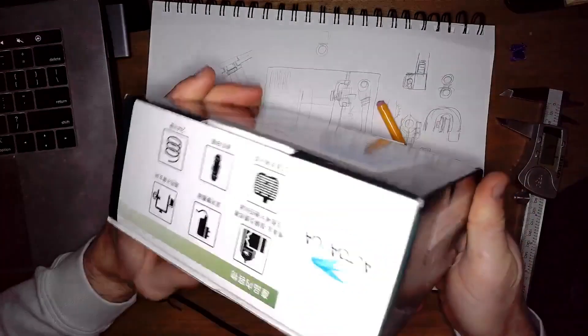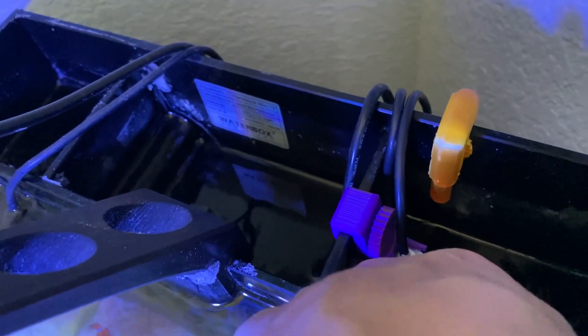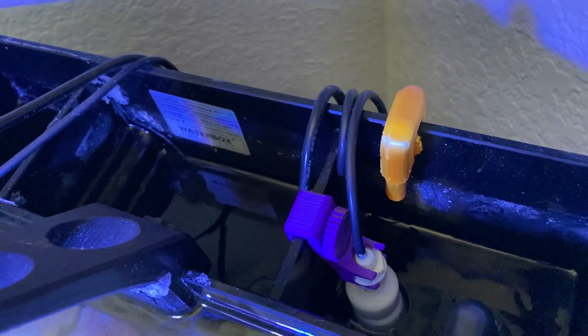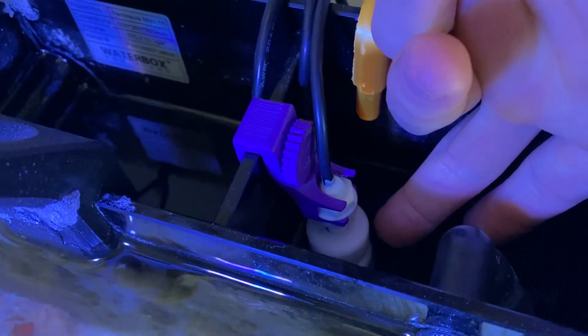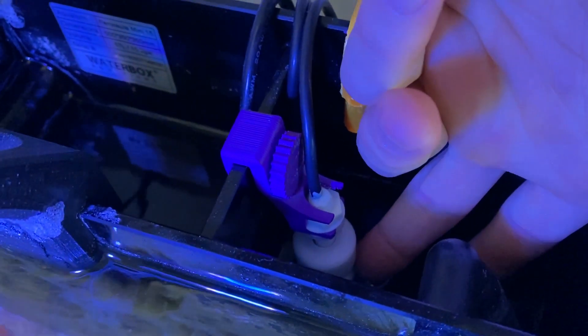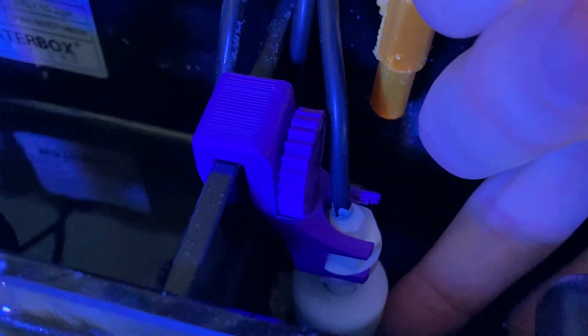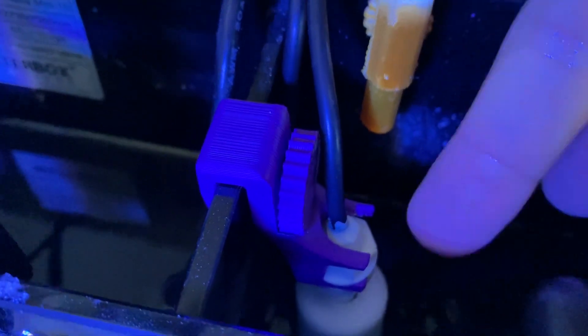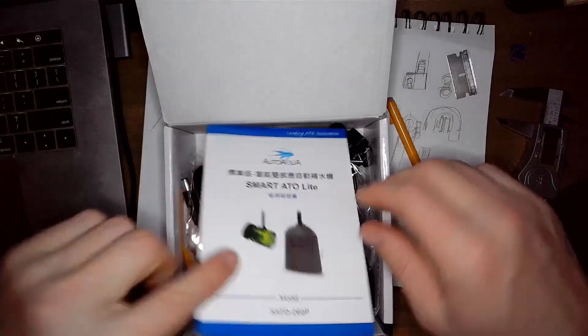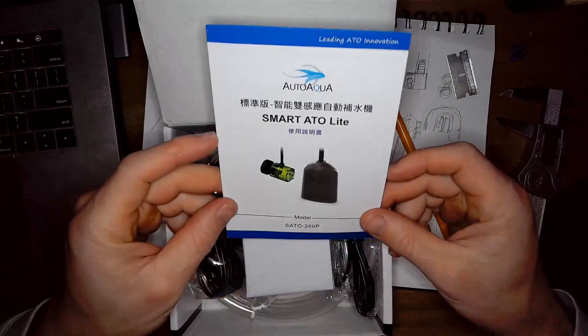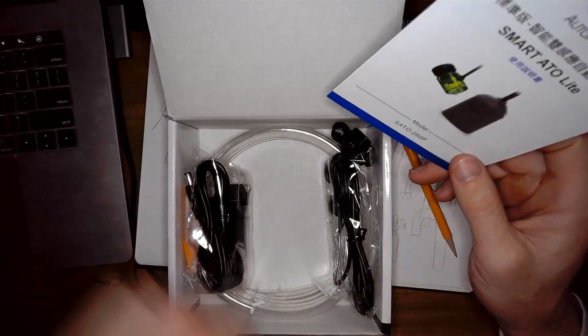For anybody that watched my last video where I put the ATO unit on the Waterbox Peninsula Mini, I used a different switch, the stacked float switch. Now my understanding is that this thing has two sensors, one at the bottom, one at the top.